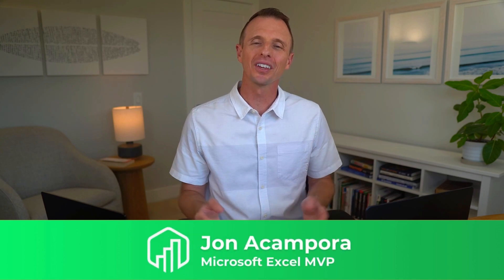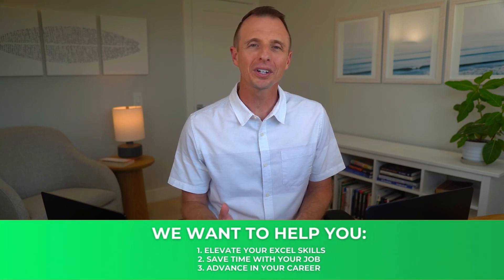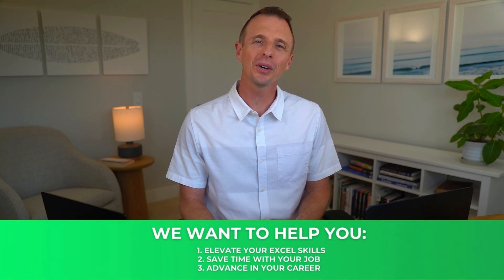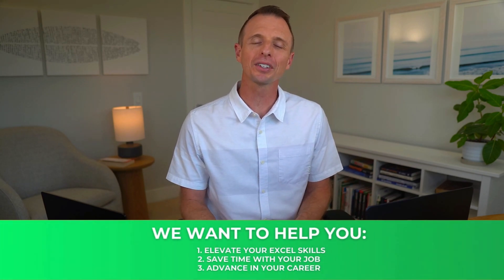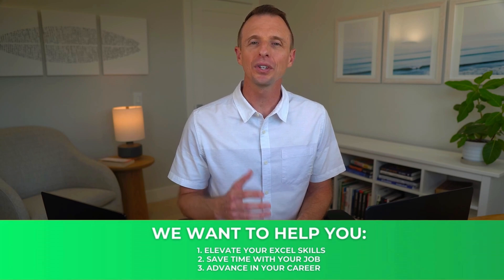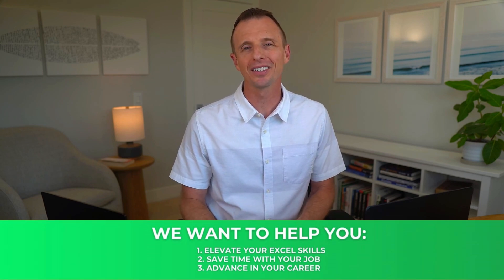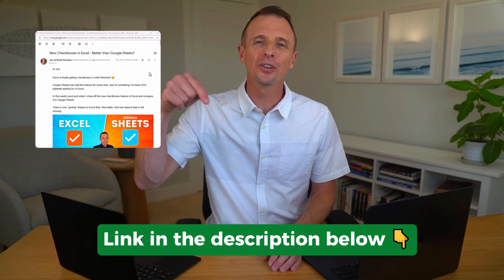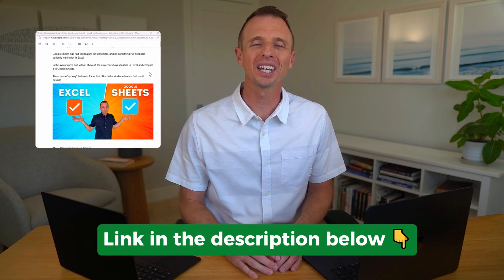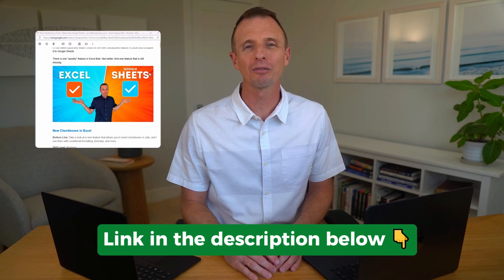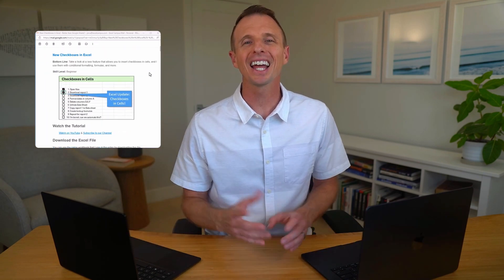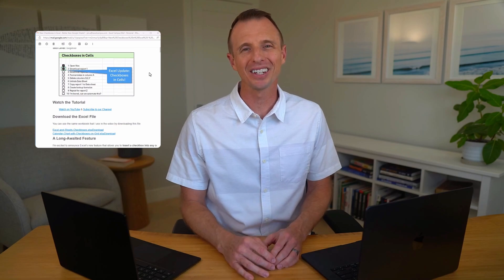I just want to take a quick pause and say that if you're new to our channel, welcome to Excel Campus. My name is John, and our goal here at Excel Campus is to help you elevate your Excel skills so you can save time with your job and advance in your career. We have a free Excel Pro Tips newsletter that will help you drastically improve your Excel skills in just 10 minutes a week. I'll put a link in the description below where you can get signed up for that for free, and now let's get back to the video.